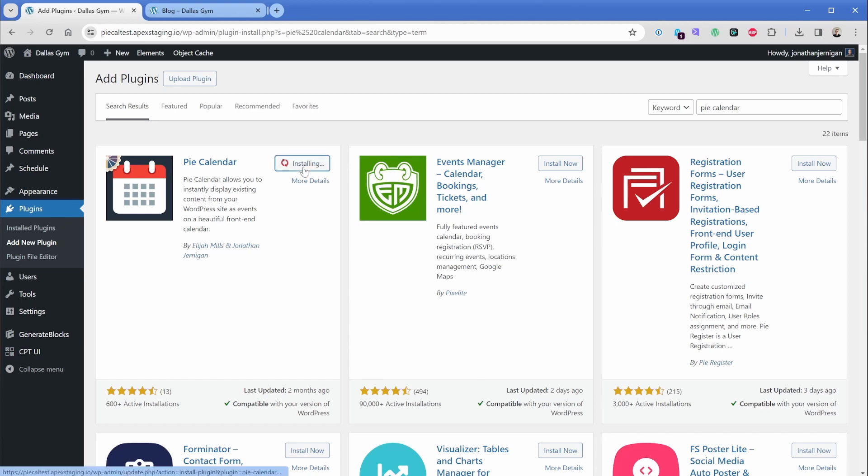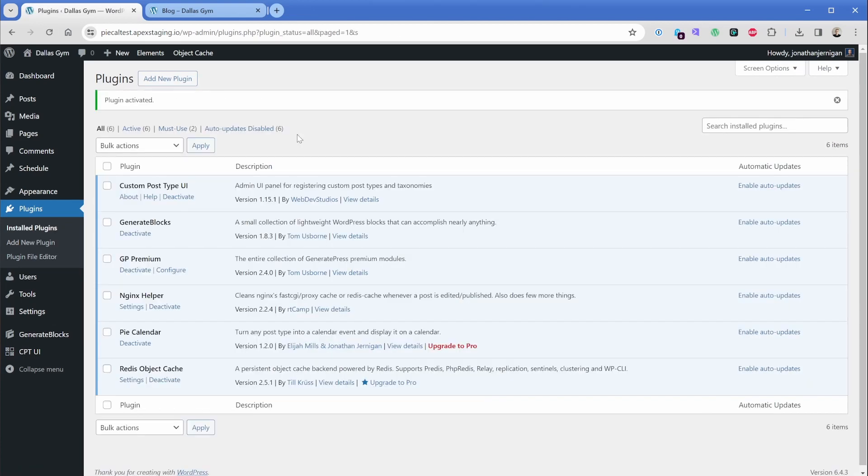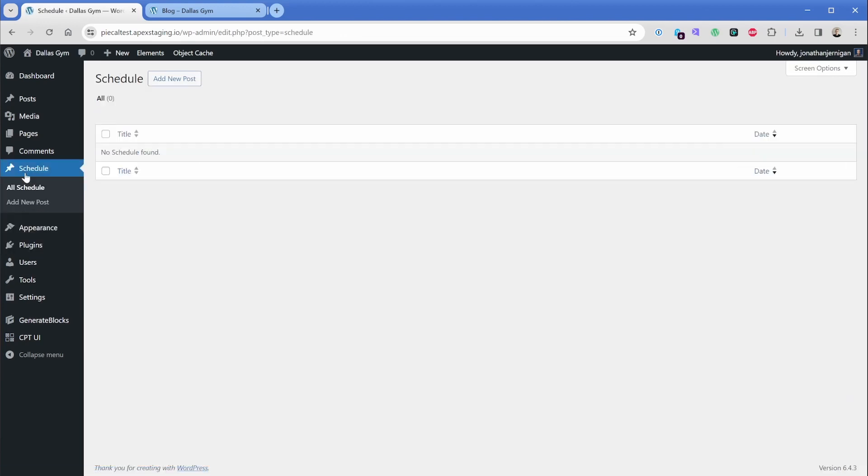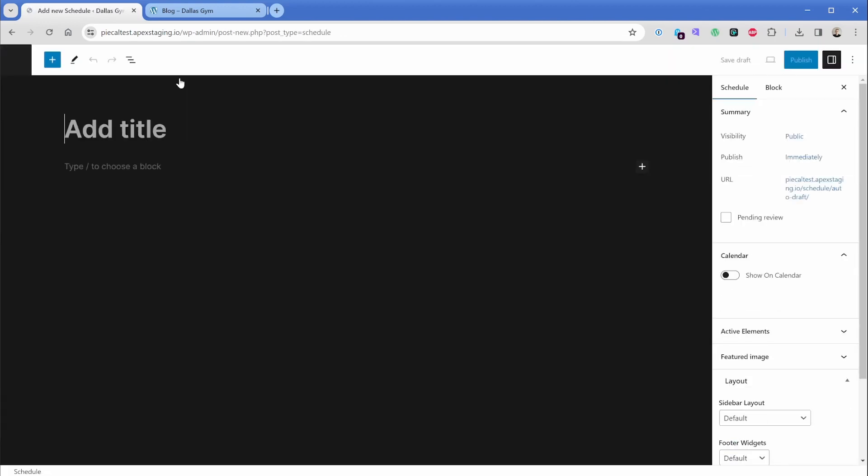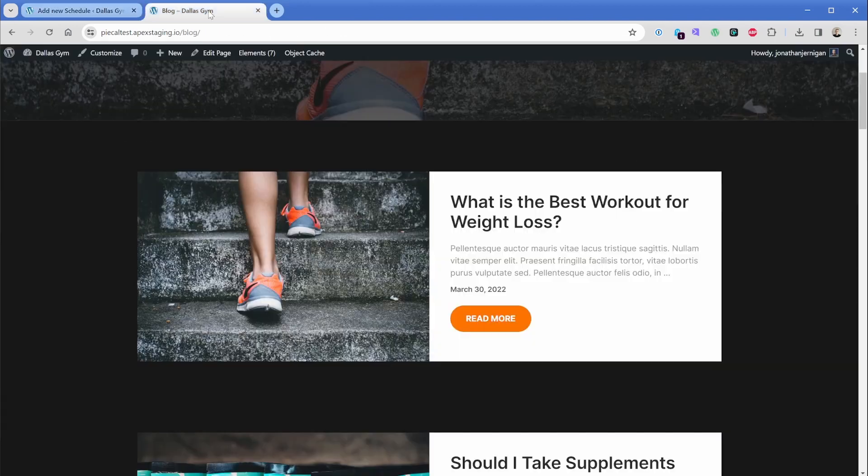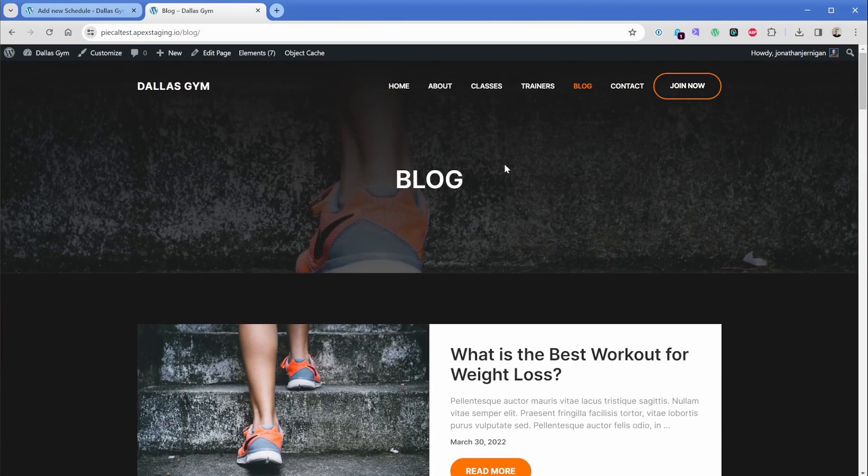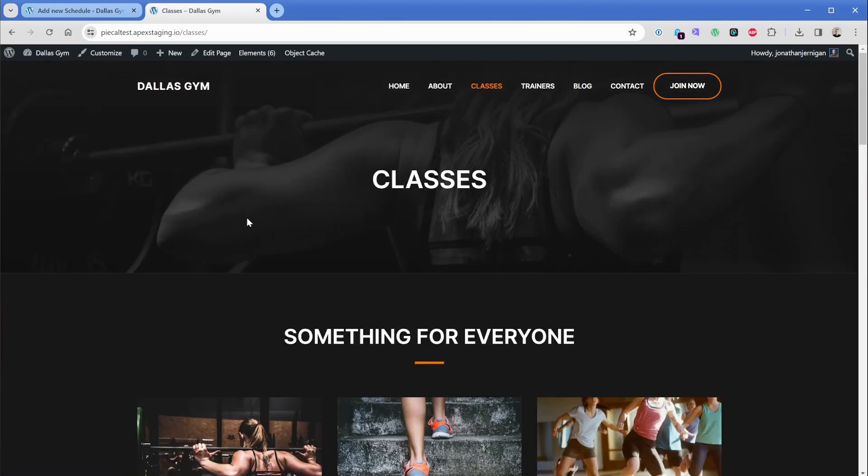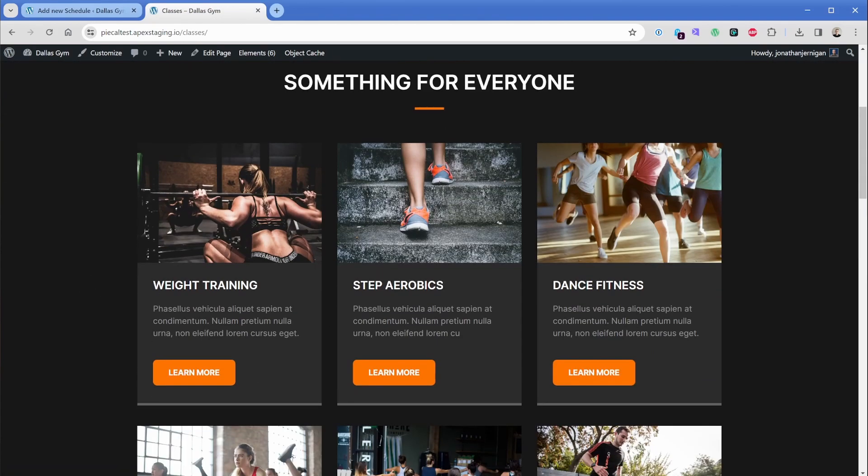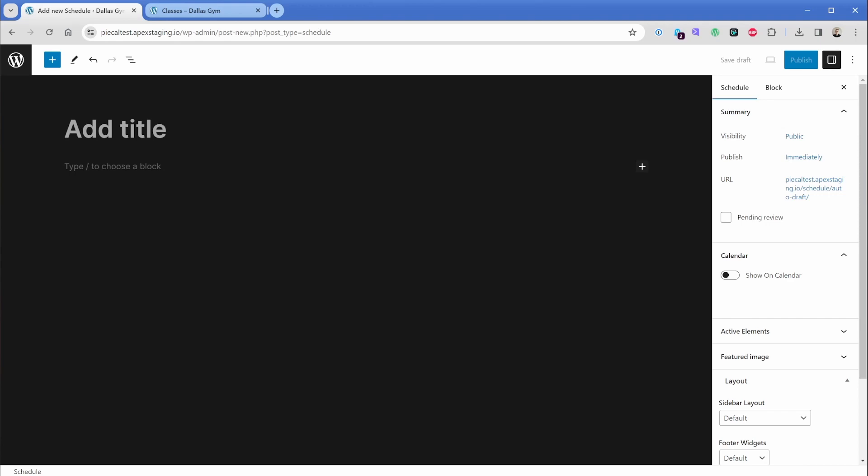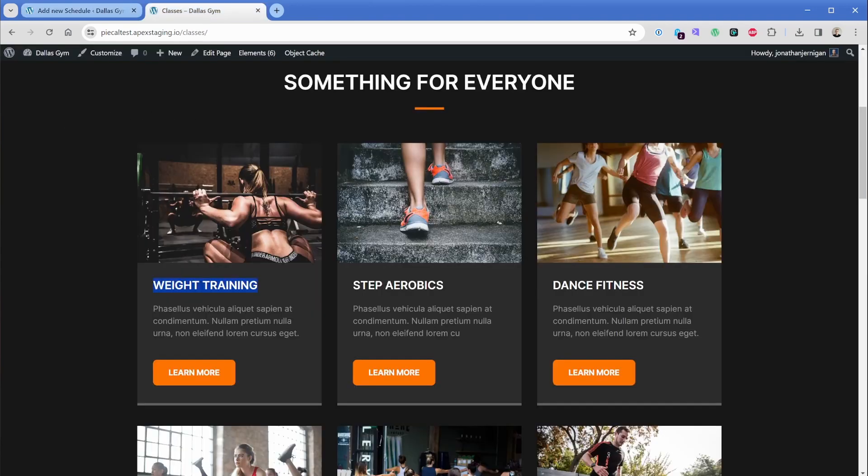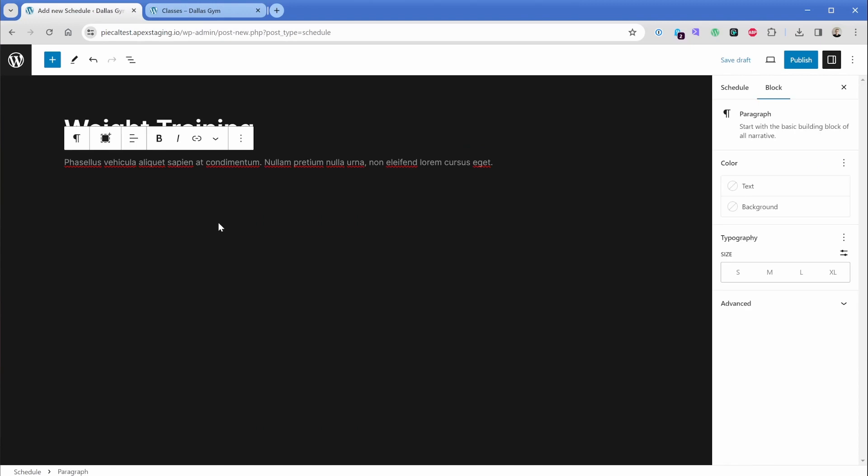You'll see it right here. So we're going to go ahead and click on install and activate. And now what we can do is go into the schedule area. We can click on add new post. And then let's take, for example, one of our existing classes, something like our weight training here. And then we can just set the name of this post to weight training. And we'll take some of this sample text as the post text here.